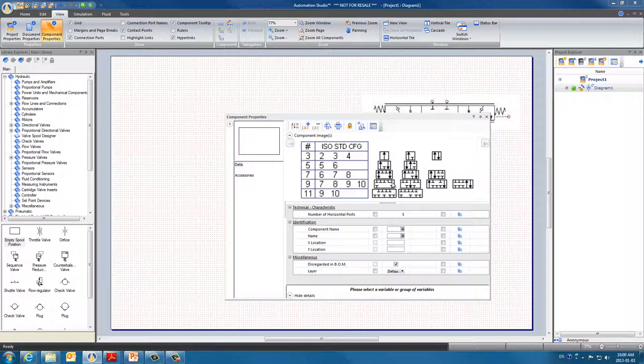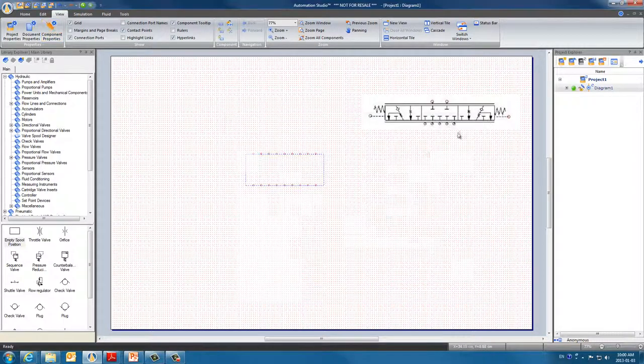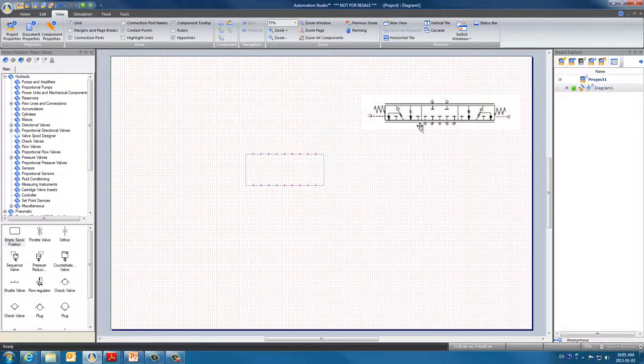To select this diagram below we have to input the corresponding characteristics. Our diagram has 9 ports so in this field we input 9 and close. Now our spool has 9 ports on each side. Let's start designing.